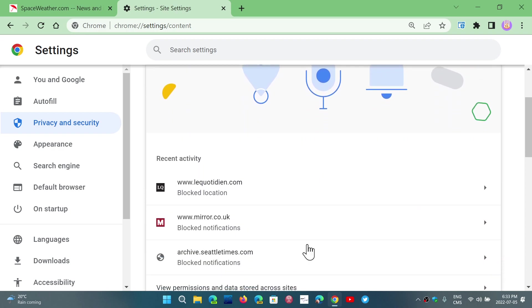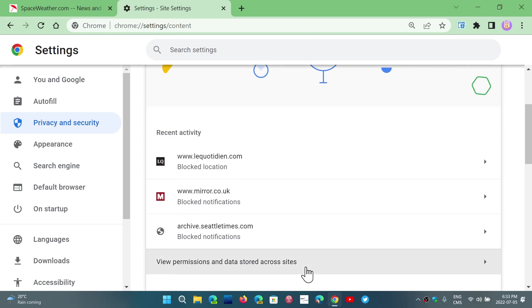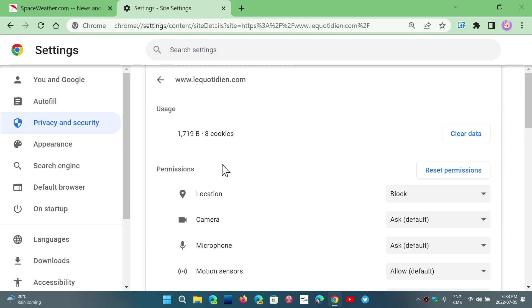It's going to give you your recent activity of some of the websites that you visited and their location or their different notifications capabilities. So, when you click a website, it's going to tell you, so here for example, it's blocked location.